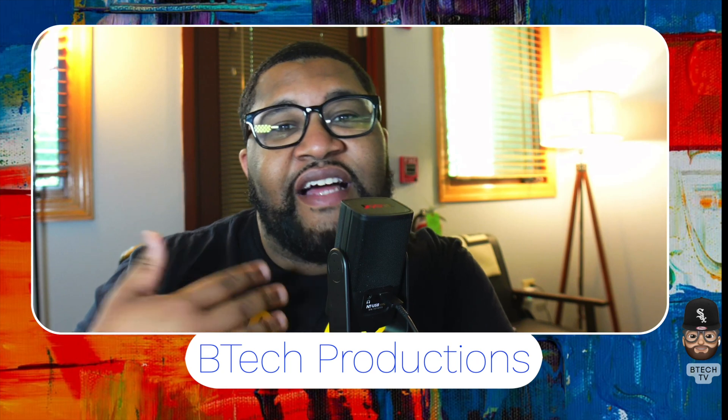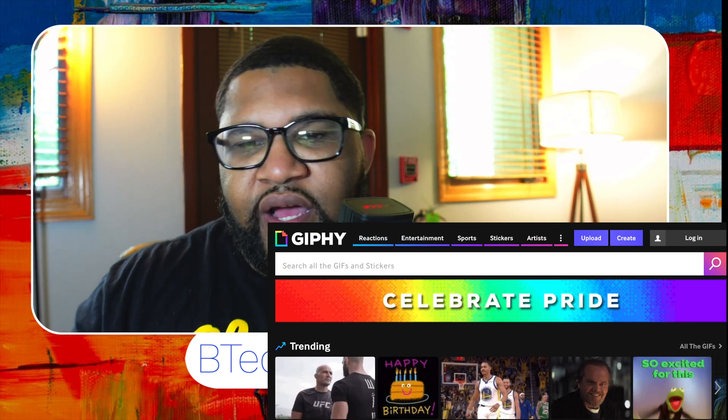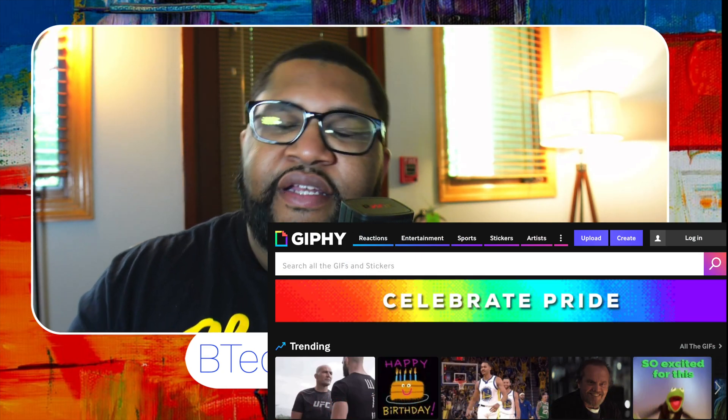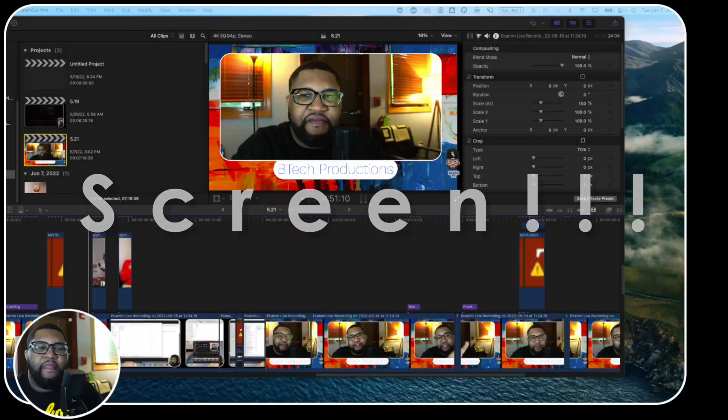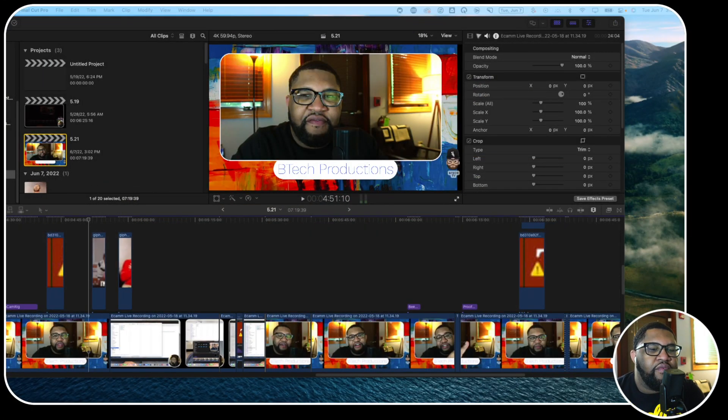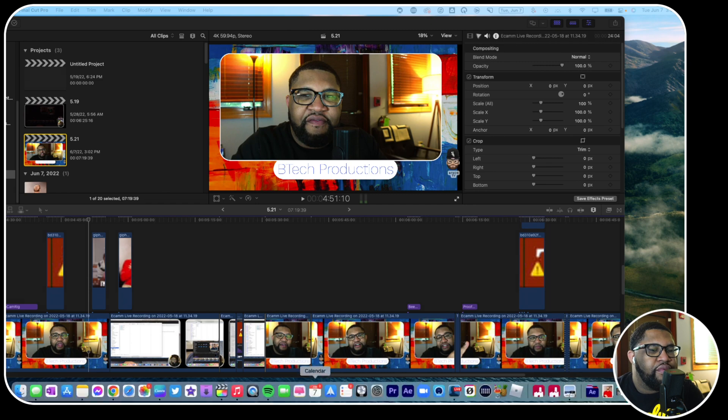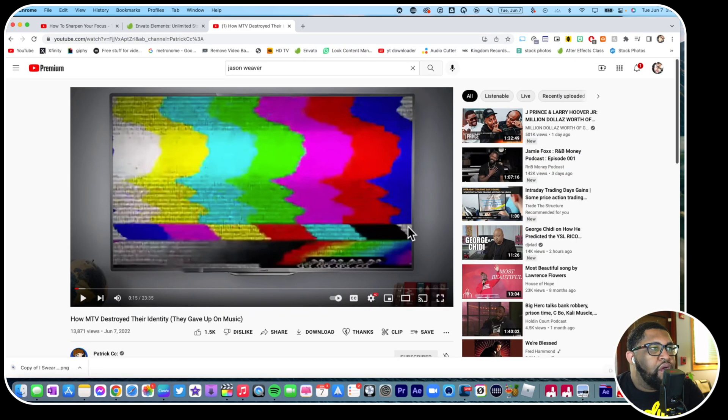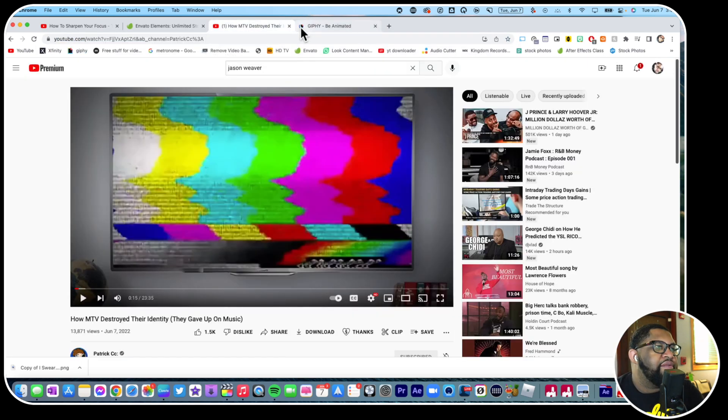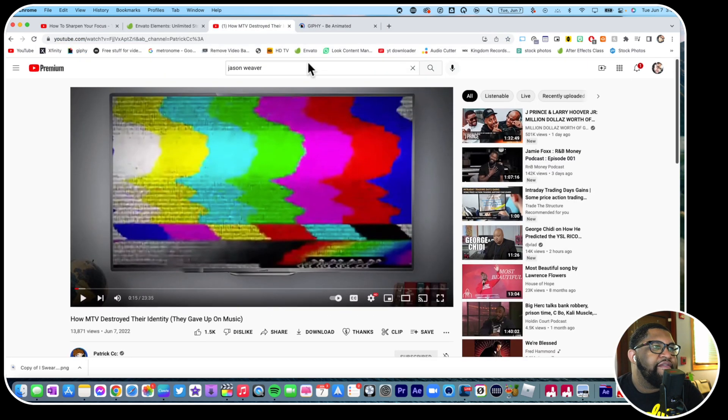Personally, I like to get my GIFs from Giphy, G-I-P-H-Y. I'll go ahead and share my screen. All right, so basically what we would do is we go to Giphy. And shout out, shout out my boy Patrick CC, I love his channel.